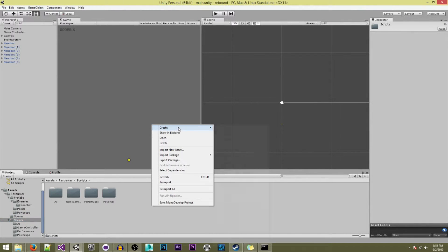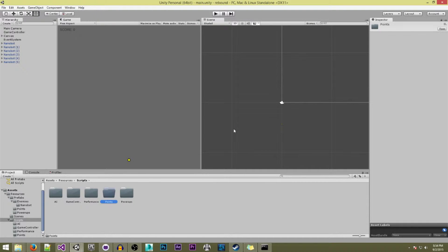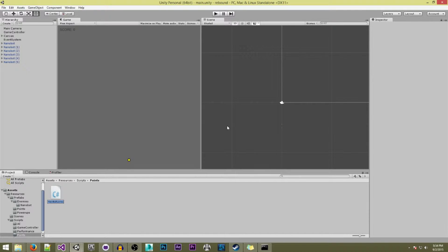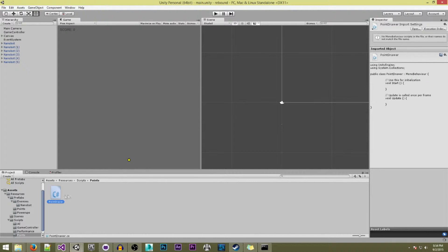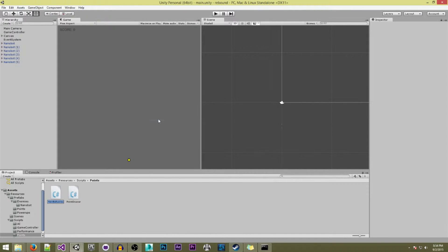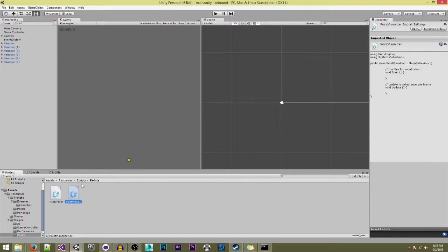Now we're going to go to our scripts folder and create another new folder called the same exact thing. In here we're going to create two scripts. One is going to be called the 'point drawer', which will be responsible for telling the game when to display a new point. And we're going to have another script called the 'point visualizer', which will be attached to each point object and responsible for giving fading, growing, and moving effects.